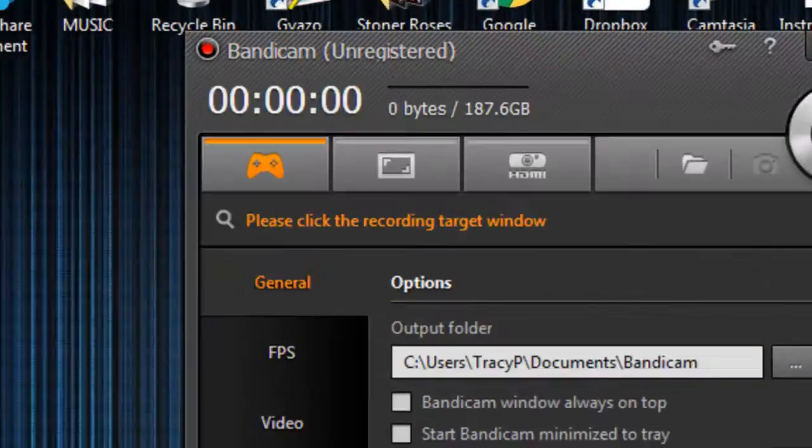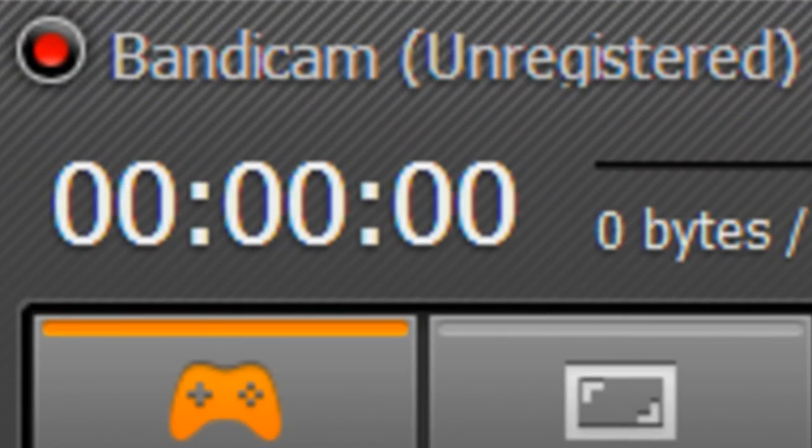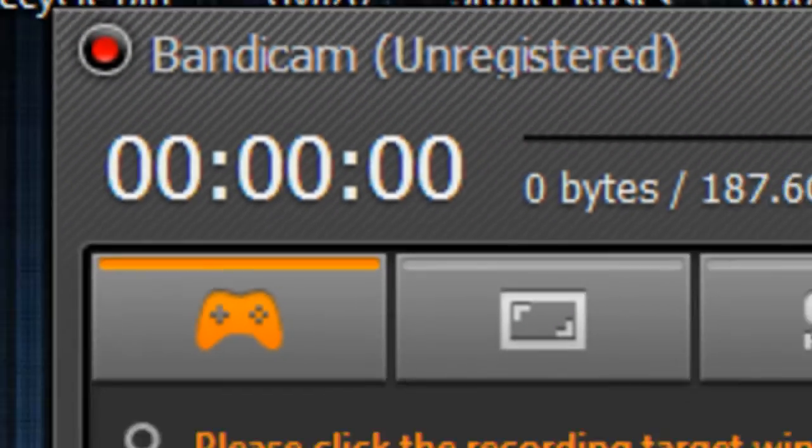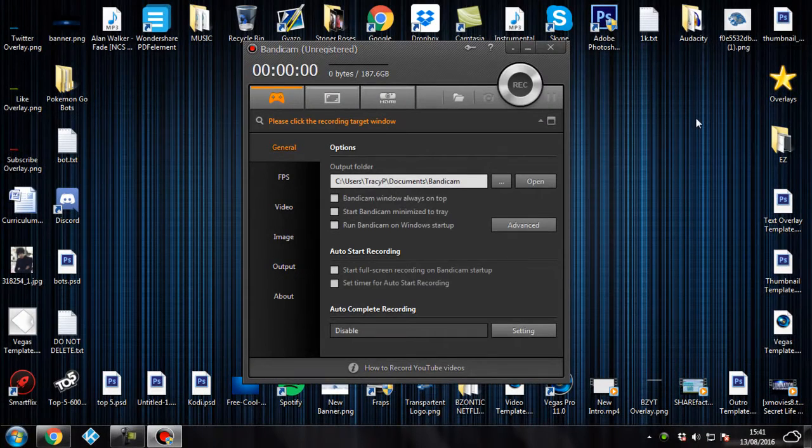So I'm going to zoom in on the top of the screen. And as you can see, we've got an unregistered version of Bandicam. So once it's open, just simply close out of it and open up the crack you've just downloaded.